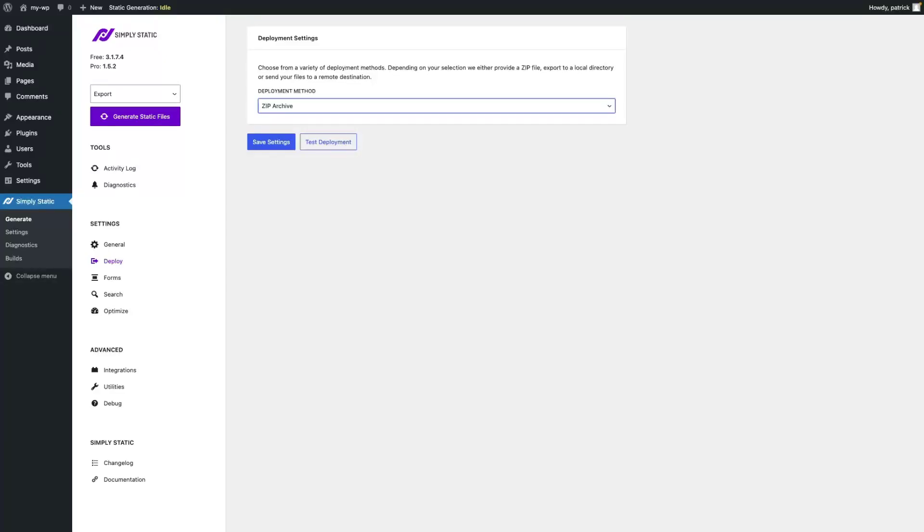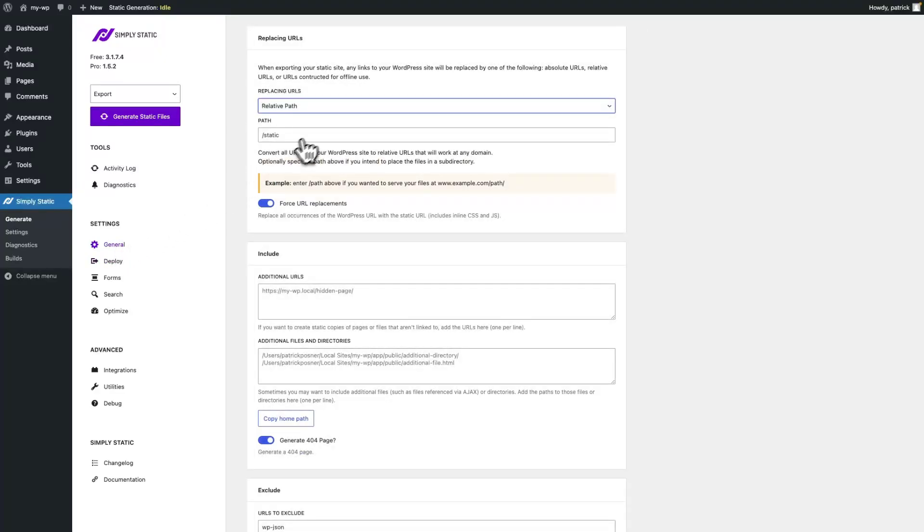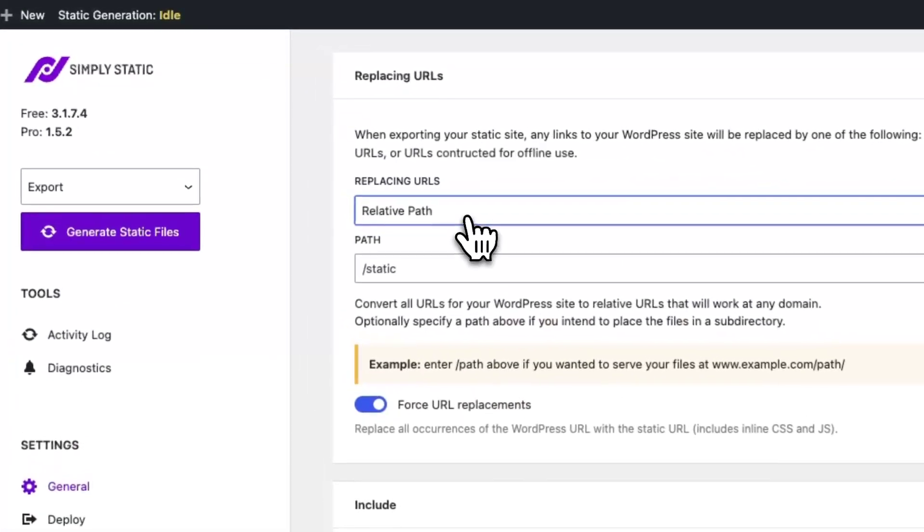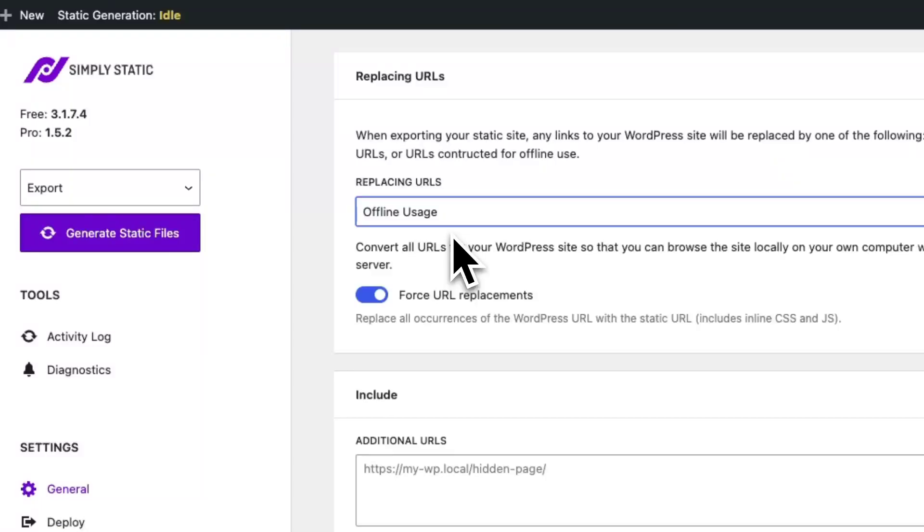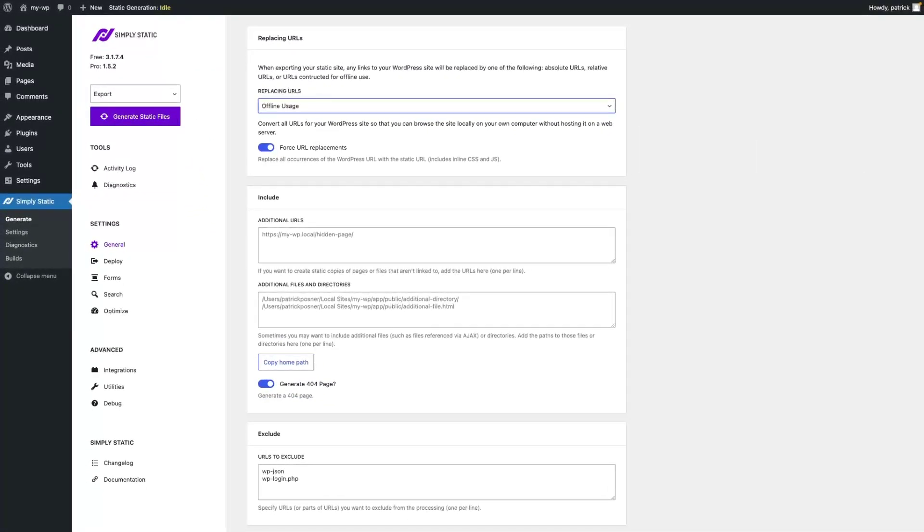You can do it by going to SimpliStatic, Settings, General, Replacing URLs and switch to Offline Usage. This way we will rewrite all your URLs to a structure that can be opened up on your local computer without a server behind the scenes.